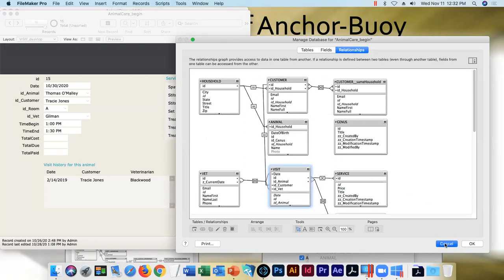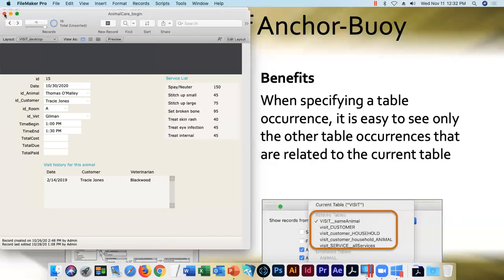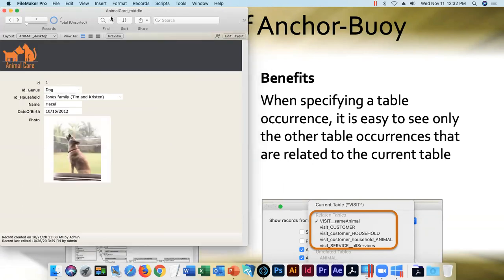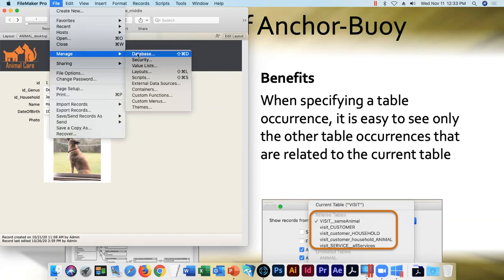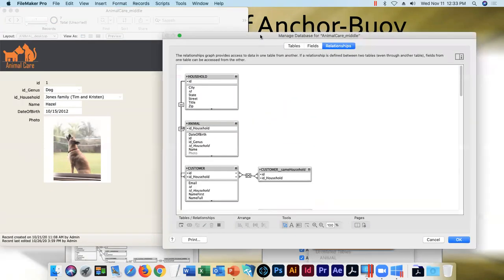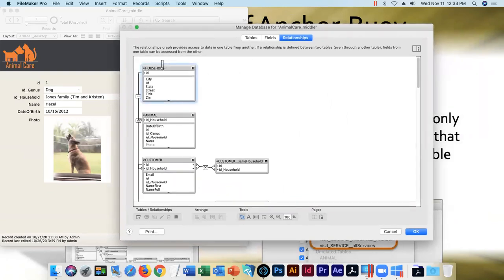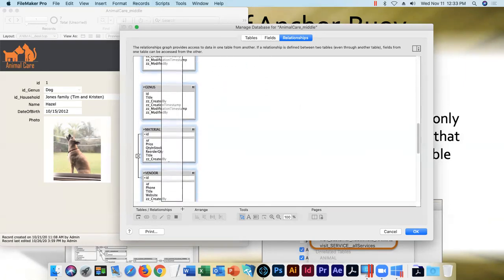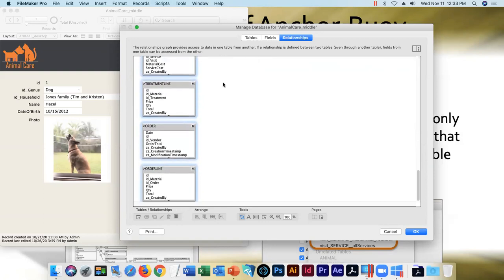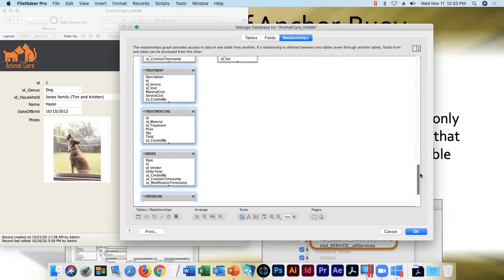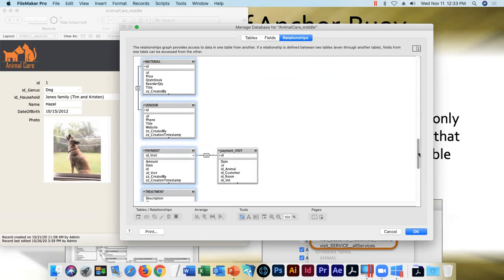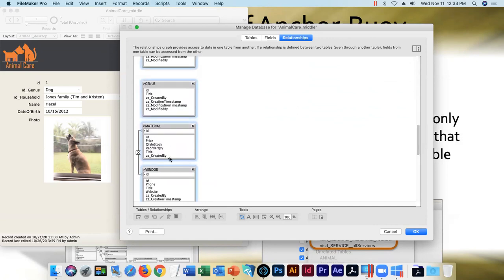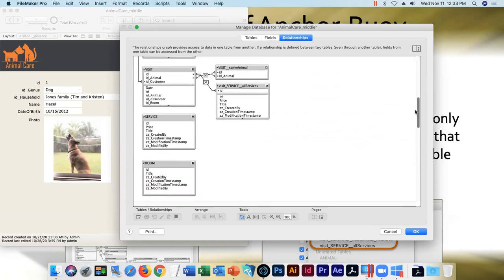I created another version of the file between sessions — this is the one made available via email. All I've done to the relationship graph is accomplish that first premise of Anchor Buoy: I moved the anchors all down the left-hand side. I left all the relationships, including unhealthy ones like this anchor-to-anchor connection that violates premise four — we'll remedy those right now.